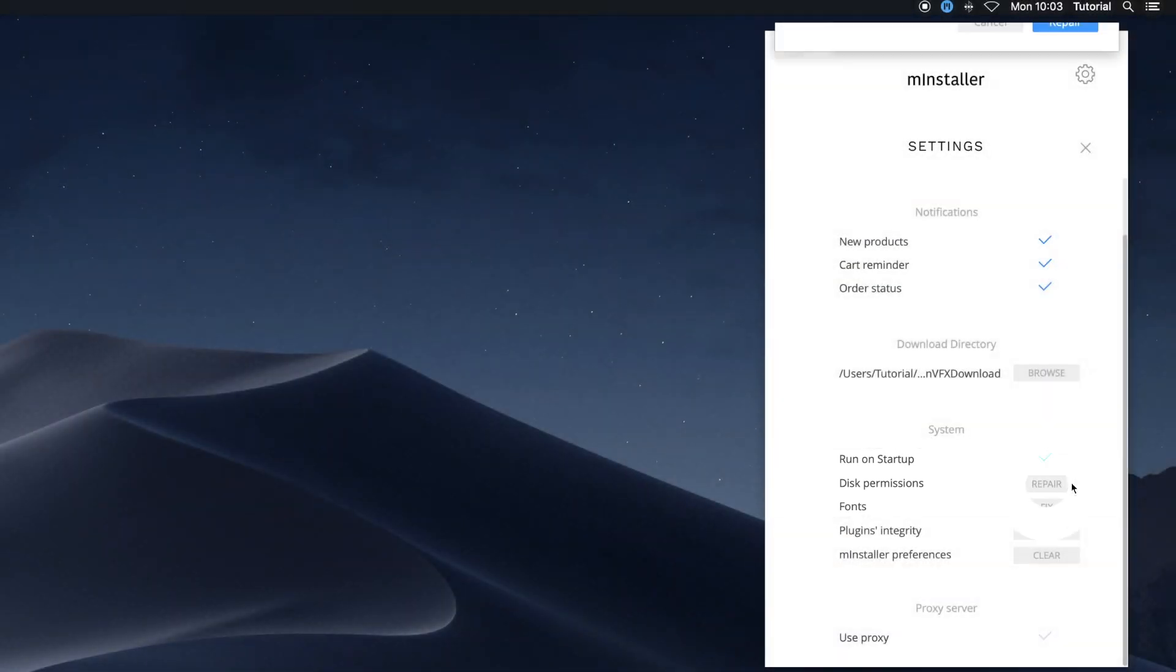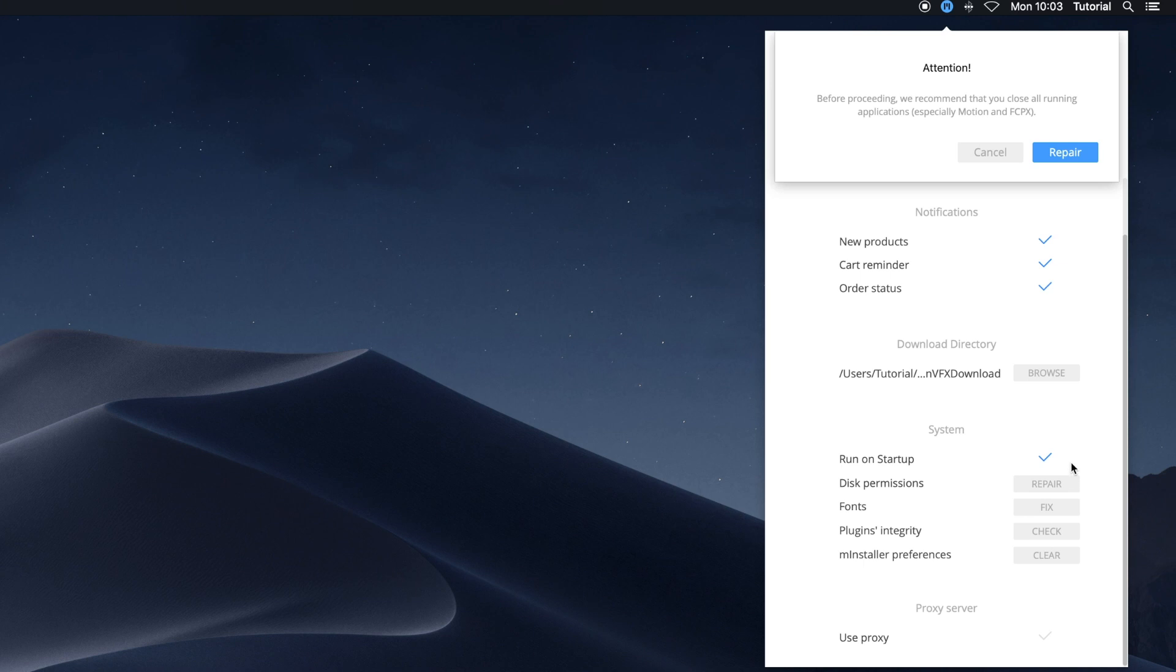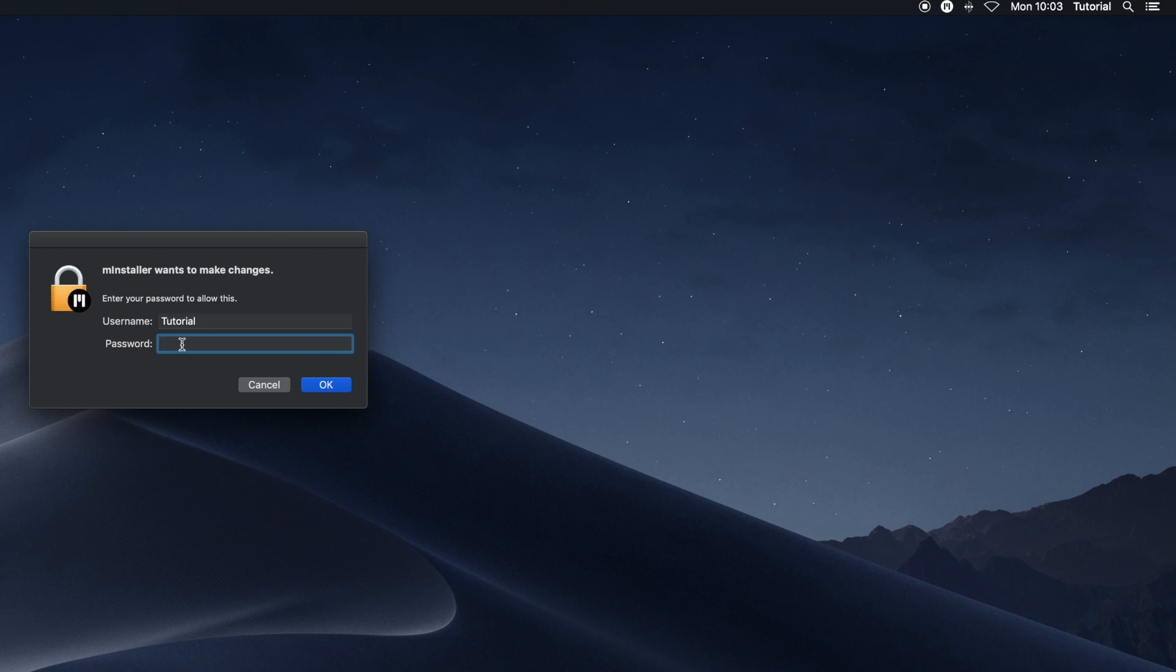Disk permissions. Use this when you can't install a product. This tool repairs the access to the folders and the files. Clicking this item will require the username and password for your Mac.